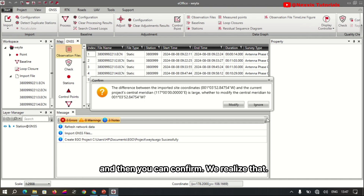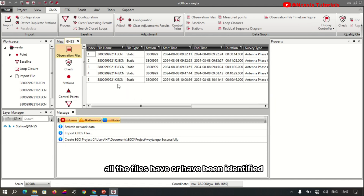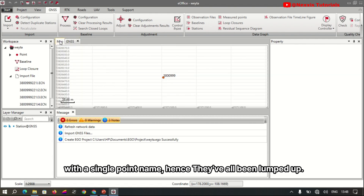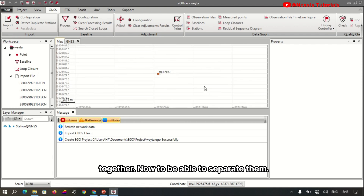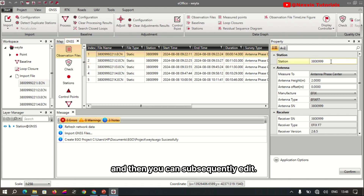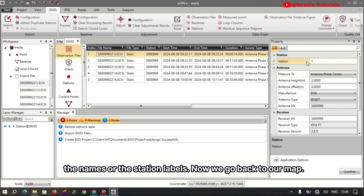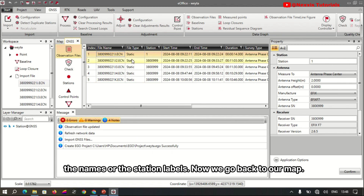You'll notice that all the files have been identified with a single name and have been lumped together. To separate them, go to the GNSS tab, double-click, and then you can subsequently edit the names or the station labels.